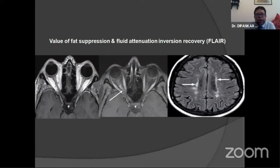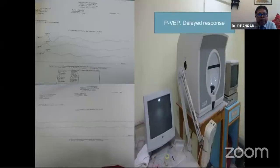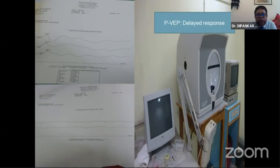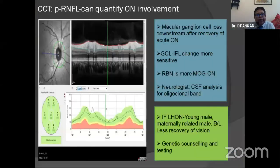In our undergraduate classes, the dictum was taught: in retrobulbar neuritis, the patient does not see anything and the doctor does not see anything. In pattern VEP, as shown, there were minimal amplitude changes but prolonged latency. Pattern VEP is very useful to demonstrate the delayed response. Some centers abroad also have multifocal VEP as a newer electrophysiological test.